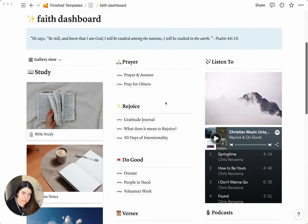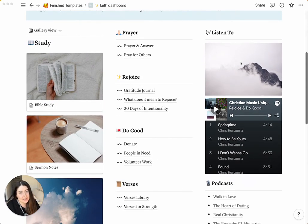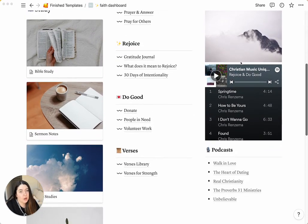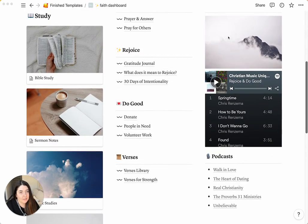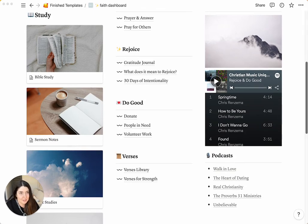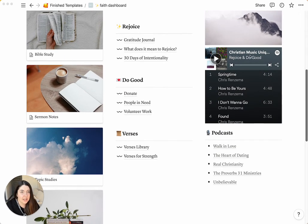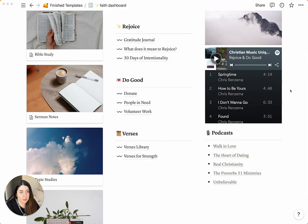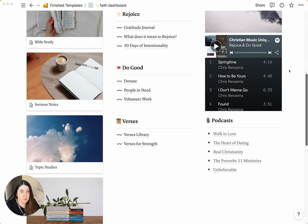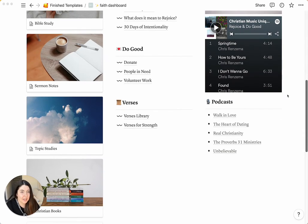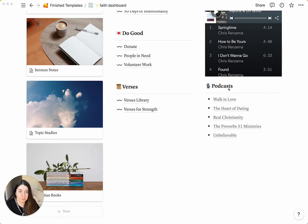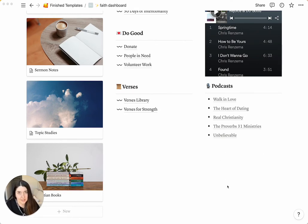And then the last section is listen to. You have this image, which you can change. It's just an inspiration image. And then you have a playlist that we update on a weekly basis. You can also substitute this with your own playlist or any other Spotify playlist. And then underneath that, we have a list of podcasts that we recommend. And of course, you can extend and add more podcasts to this list.